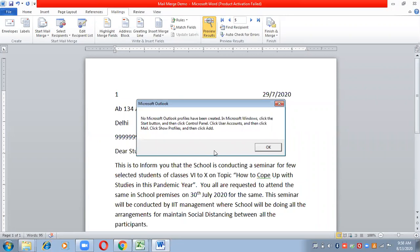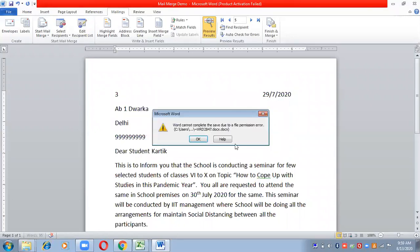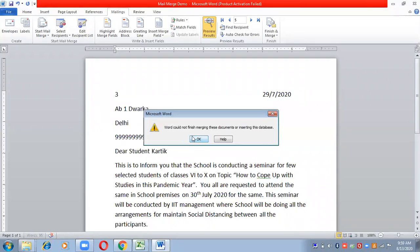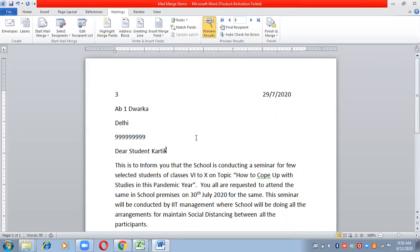There is no Outlook in my system, which is why it is showing an error message — it is not able to find Microsoft Outlook. The mails go through Outlook only, so if I had Outlook installed, the mails would automatically get delivered to everyone in the list. Word says it could not finish merging these documents because of the same error — I don't have Outlook. So this is how you can do the mail merge.